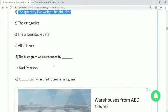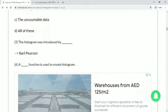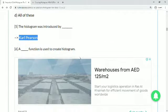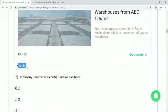Question 5: the histogram was introduced by whom? The answer is Karl Pearson. Question 6: a dash function is used to create a histogram. That function is hist — H-I-S-T. I will demonstrate this when we cover the long answer questions.